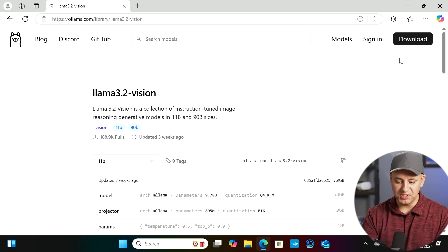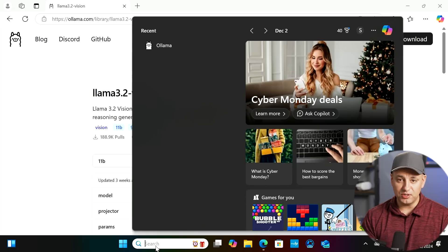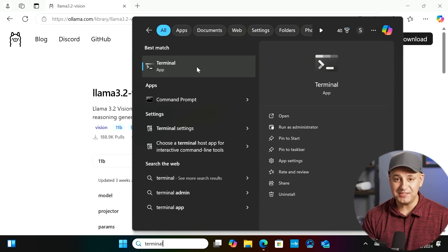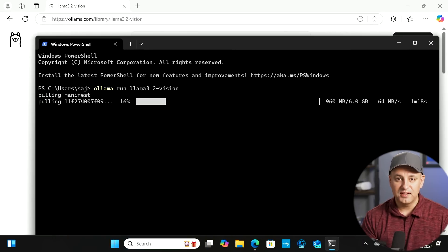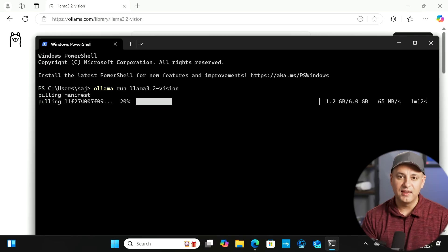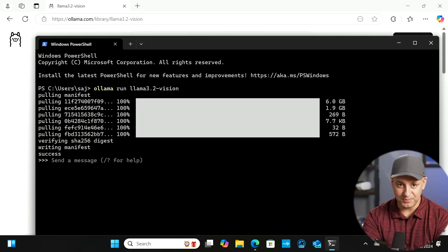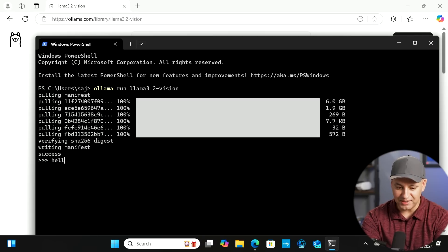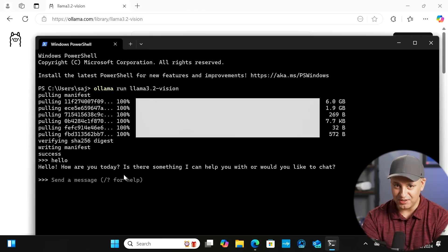Step three: go to the search bar, open an app called Terminal, and paste that three-word code from the Ollama website. This might take a minute or two to install depending on your Wi-Fi speed. Now I actually have Llama 3.2 Vision running on my computer in just those three simple steps. You can talk to it right inside the Terminal app.